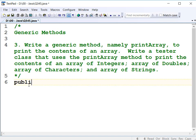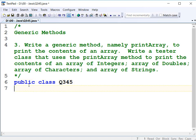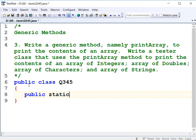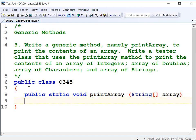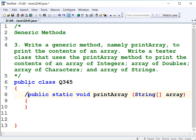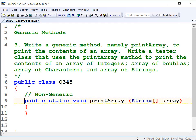So that's public class. I'll put it in a file called q345.java, so it's got to be public class q345. We're going to answer questions 3, 4, and 5 inside this class. Let's create a method: public static void, and it's got to be called printArray, and we'll take in an array of strings. This is a non-generic method. We'll make our methods non-generic to start with, then look at how to make them generic.